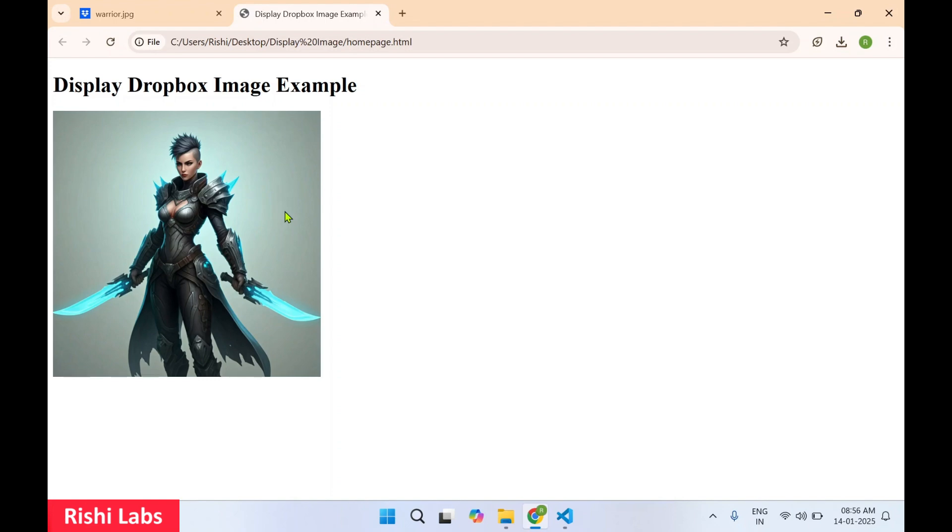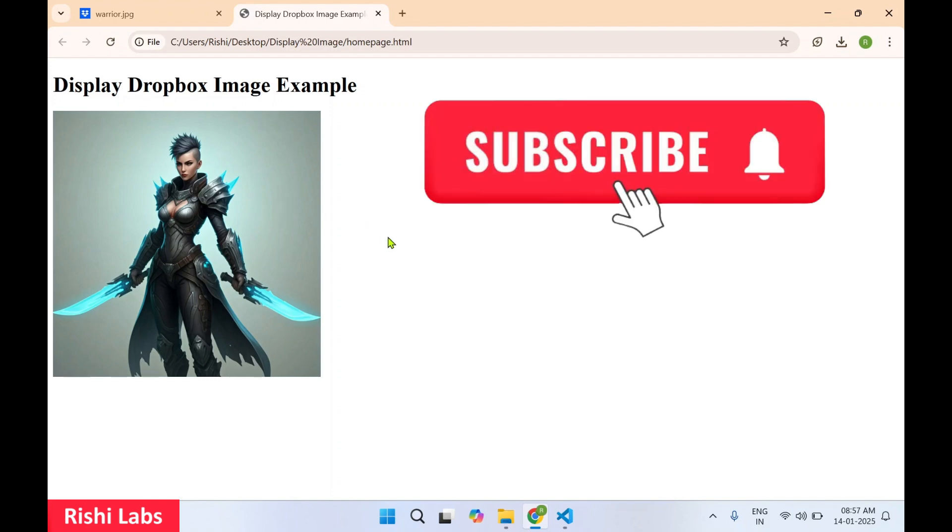So that's all for today guys, do subscribe to my YouTube channel Rishi Labs, thanks for watching.